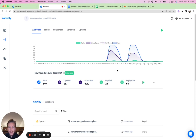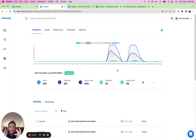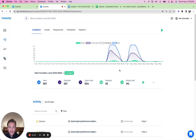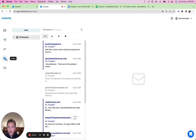So to recap: we connected the accounts, warmed them up, set up the campaign, launched it, and looked at the stats. Now the replies come in, and that's ultimately the goal. We move on to the Unibox — the centralized master inbox where all replies from all outreach accounts are aggregated in one place, making it easy to reply to each one.